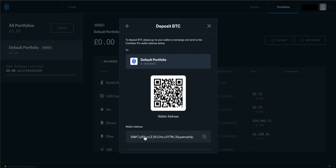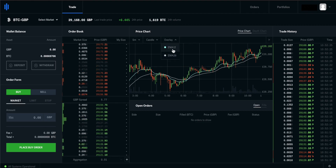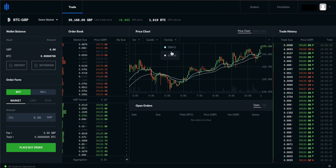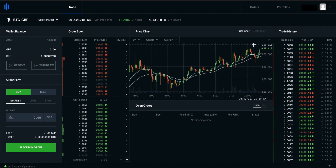Hey guys, welcome to another video. This one is how to use Coinbase Pro. Coinbase Pro is the slightly more advanced version of Coinbase. Once you've got to grips with Coinbase itself, you might want to go onto Coinbase Pro. The fees are much lower and you get a lot more control over the type of trades that you can input. I'll show you how to use Coinbase Pro and all of the features.